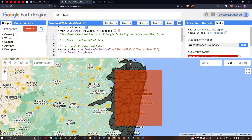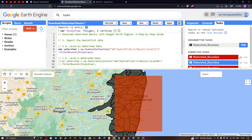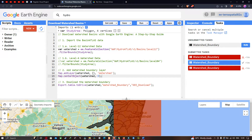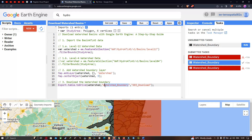Now to download this, go to the option called the 'Tasks' section. In that, there is a task called unsubmitted task, represented as 'watershed_boundary'. To download this, you have to click the option called 'Run'.